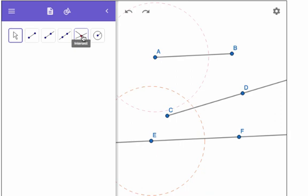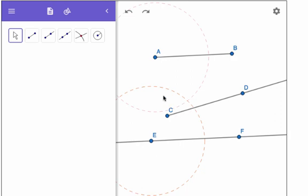This intersect tool is a very important tool when you're drawing constructions also because oftentimes you need to label points where a circle will intersect a segment or a line or ray or even another circle. So, let's say I want to label the intersection of these two circles.